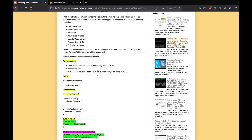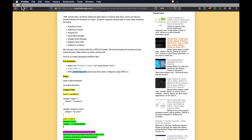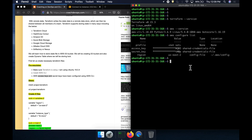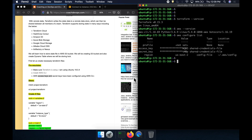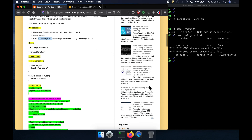Let's quickly review our prerequisites. We need to have Terraform installed, AWS CLI installed, and we need to set up an access key as well as a secret key so that we can access AWS cloud. I have an Ubuntu EC2 instance where I have installed Terraform as well as AWS CLI, and I have set up my access key and secret keys.